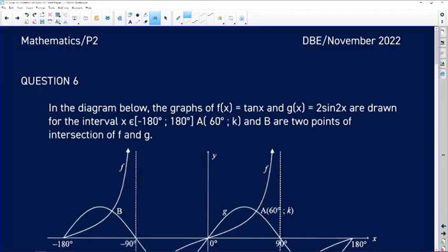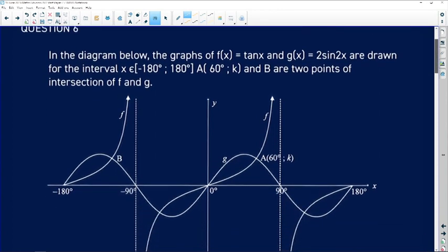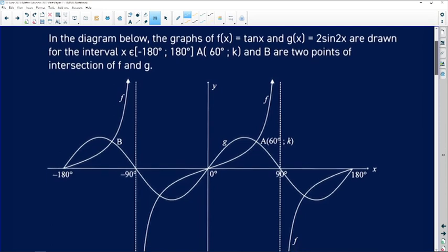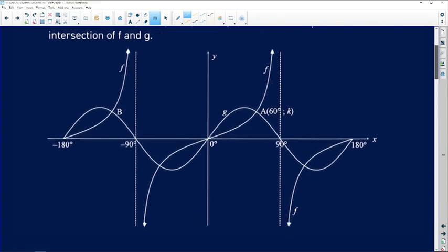Let's take a closer look at Question 6 of the Matric Paper 2 of November 2022. The question reads: in the diagram below, the graph of f(x) = tan(x) and g(x) = 2sin(2x) are drawn for the interval between negative 180 degrees and positive 180 degrees. Point A has x-coordinate 60 and k, and B are two points of intersection of f and g.